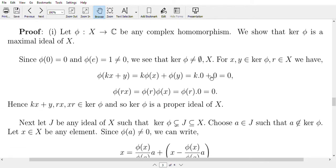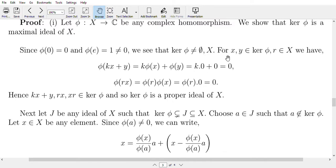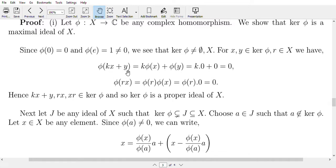Now we show that ker(φ) is a proper ideal of X. For x, y belonging to ker(φ) and r belonging to X, we have φ(kx + y) = k·φ(x) + φ(y), since φ is linear. Since x and y are in ker(φ), φ(x) = 0 and φ(y) = 0, so k·0 + 0 = 0. Thus kx + y is in ker(φ). Also, φ(rx) = φ(r)·φ(x), and since x is in ker(φ), φ(x) = 0, so φ(rx) = 0, meaning rx belongs to ker(φ).